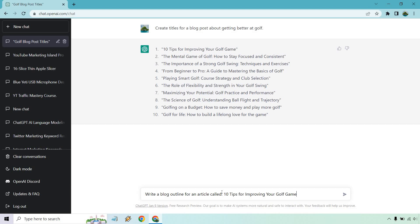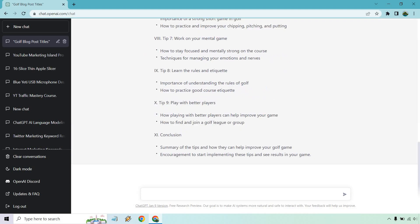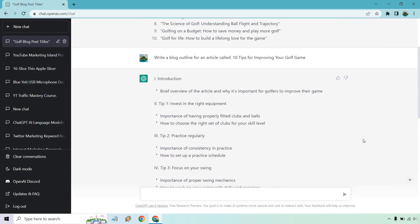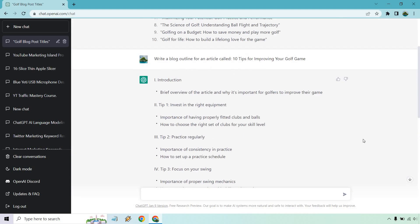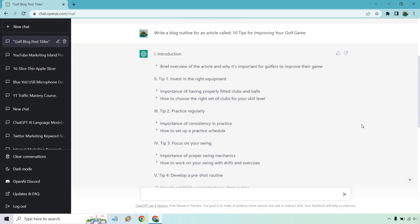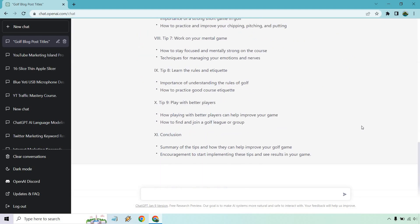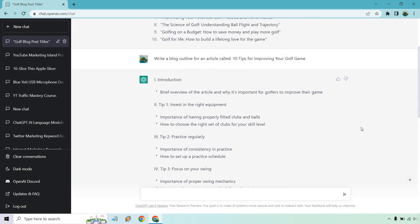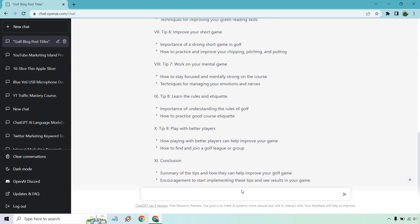So down below, I put write a blog outline for an article called 10 tips for improving your golf game. And would you look at that? I mean, it's going to be very difficult to not get stuck in writer's block if you have this huge outline right here for you. Well, you can even do one more little tip. We can do an introduction. So we have our title here. So let's have it write an introduction for us.